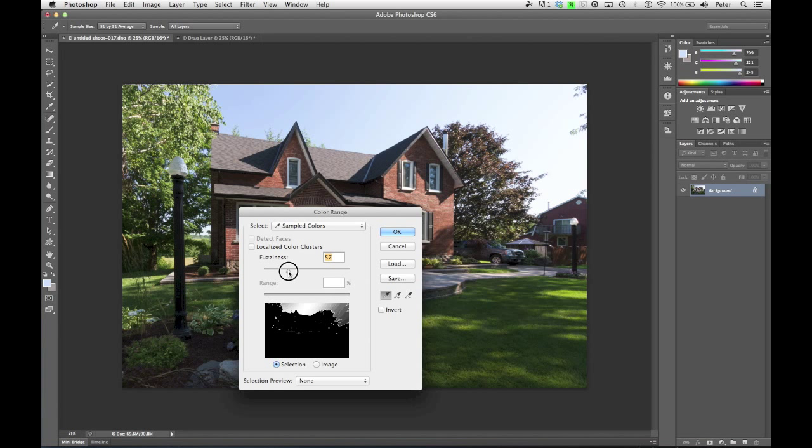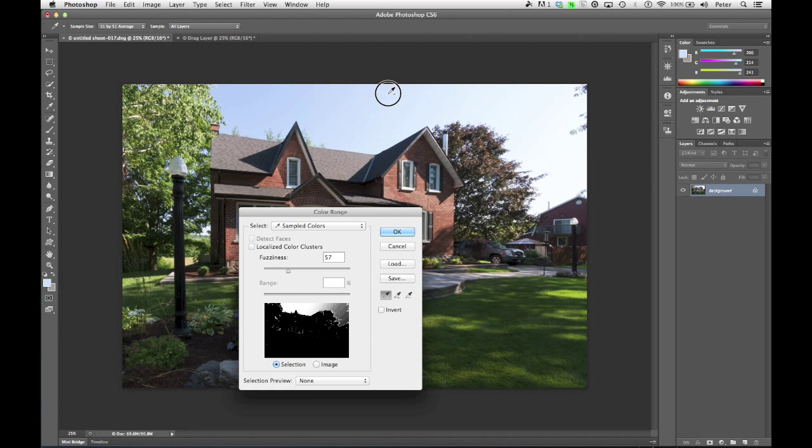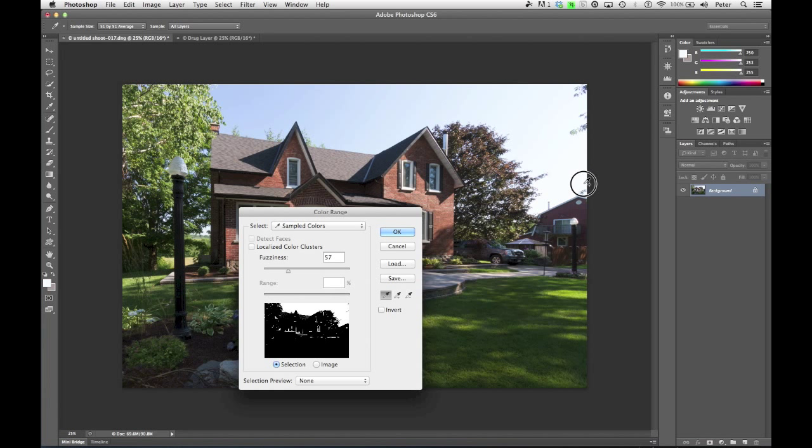So I may find this is a start to getting the sky selected so I can get rid of it. But what I'm going to do is hold down my Shift key, and as I do, you'll notice that my cursor has a little plus beside it. I'm going to click and drag right across the sky.